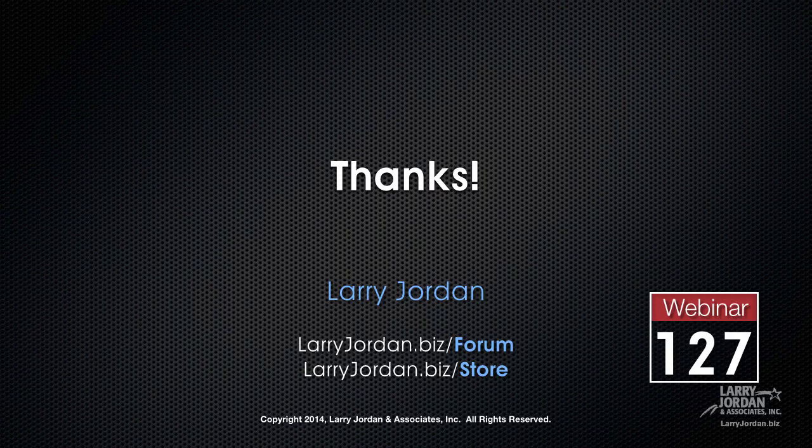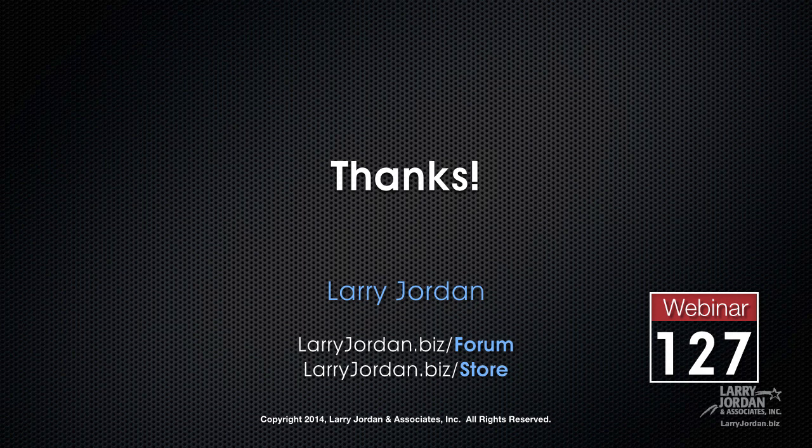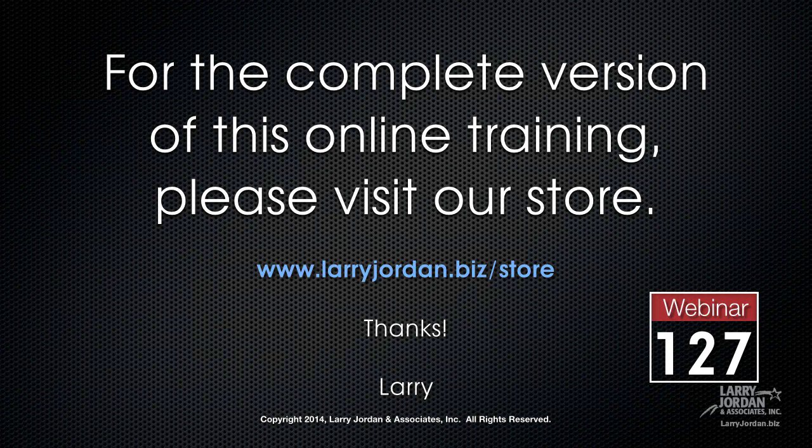This has been an excerpt of a recent Power Up webinar taking a look at the new features inside Final Cut Pro 10 version 10.1.2. For the complete version of this online training, please visit our store at LarryJordan.biz/store and look for Webinar 127.